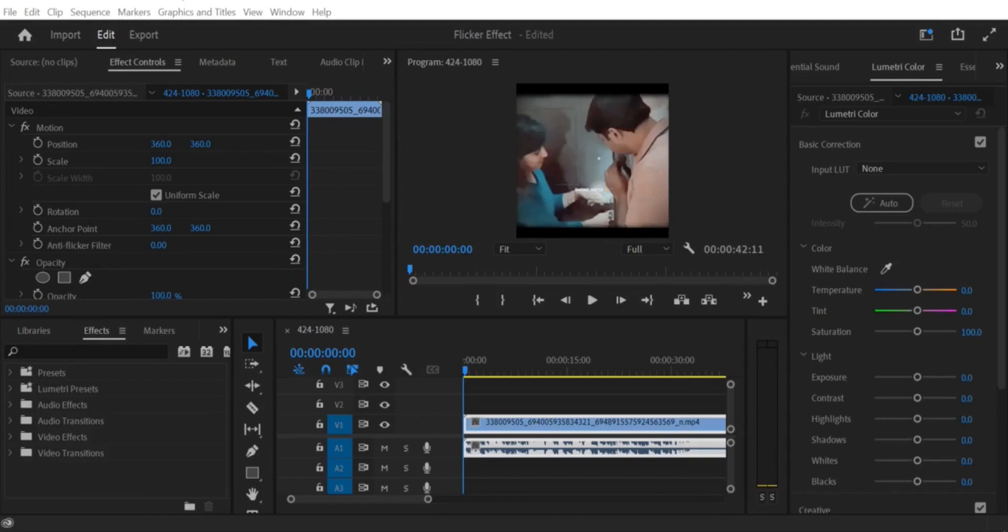Step 1. Import your video clip. First, import your video clip into Premiere Pro. Drag and drop the clip into the timeline.